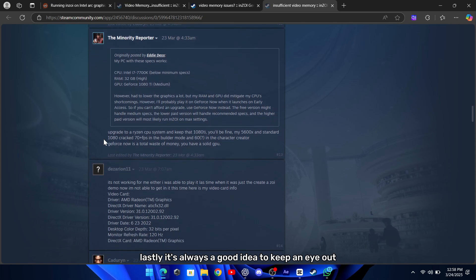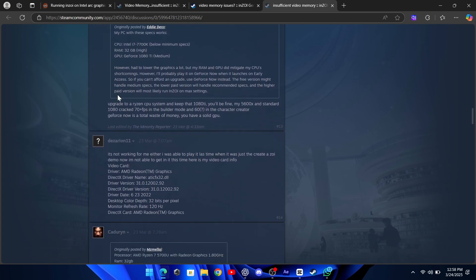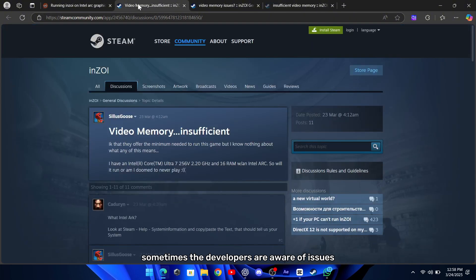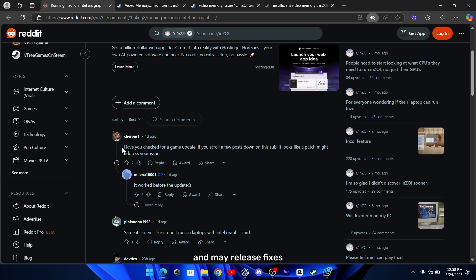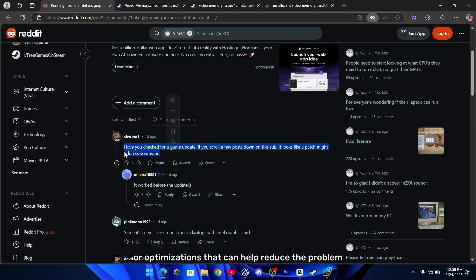Lastly, it's always a good idea to keep an eye out for game updates or patches. Sometimes, the developers are aware of issues like insufficient video memory and may release fixes or optimizations that can help reduce the problem.